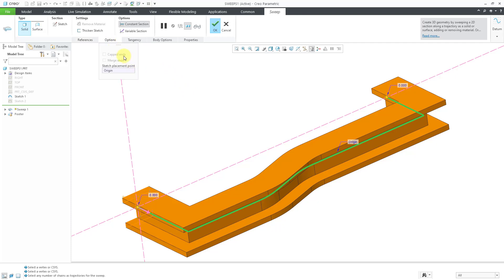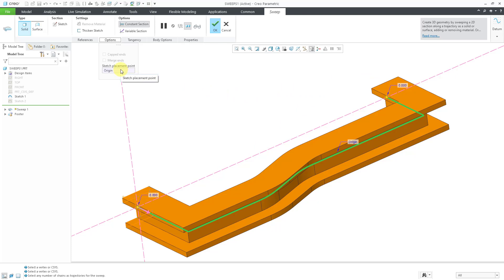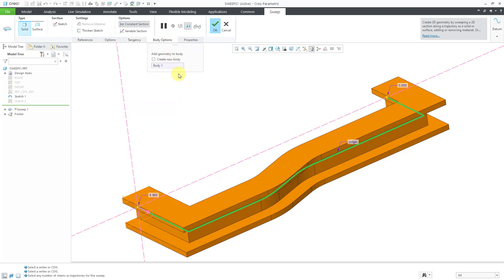Let's go to the Options tab. We have capped ends, which is grayed out because we're not generating this as a surface feature — if we were, you'd have the option to cap the ends. If you have geometry already in your model, you can choose to merge the ends. Another option in Creo is that instead of using one of the two ends of your trajectory as the location of the sketch, you could use a point on your trajectory to define the sketch location. And here we have tangency — you can specify tangency at the start and end, just like in SOLIDWORKS. There's also an option to generate this as a different body than the default or current active body.